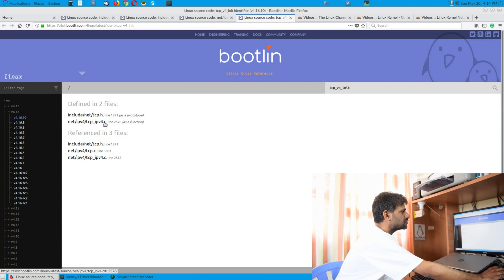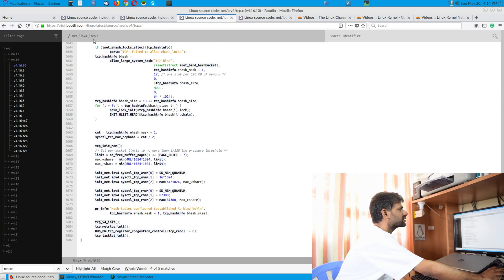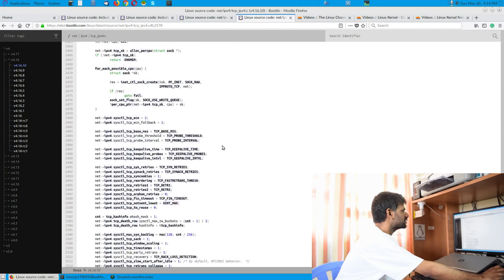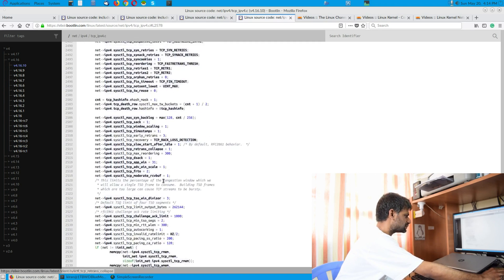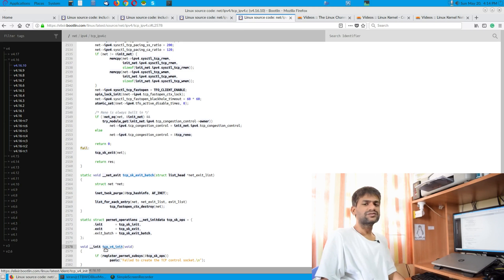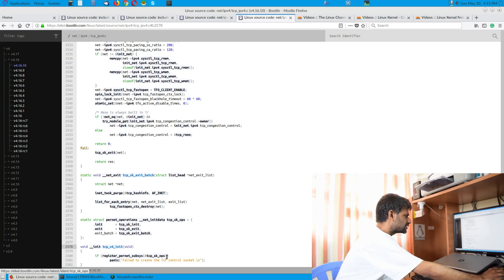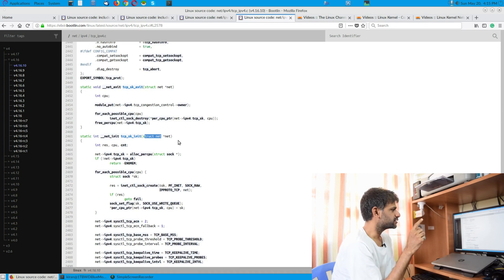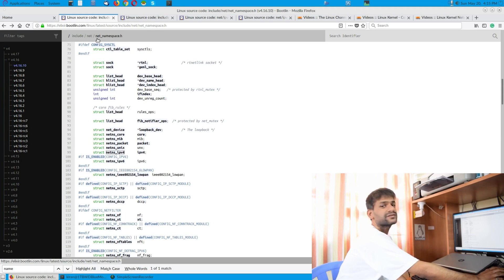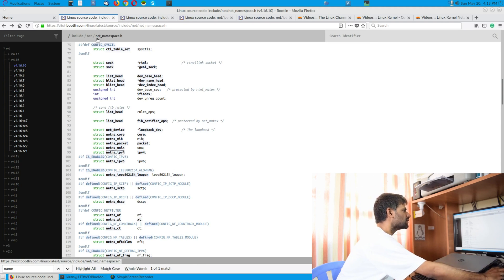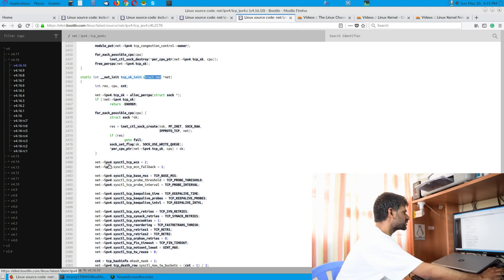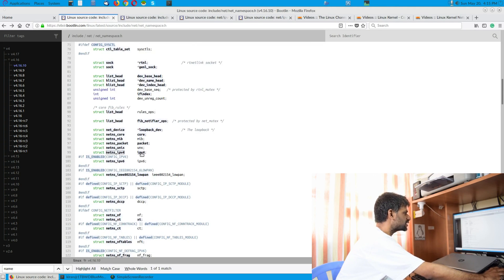So tcp.c versus tcp_ipv4.c — coming to tcp_ipv4.c, it has certain interesting init APIs. One of them is tcp_sk_init. You can see it starts from the api tcp_v4_init, and inside that you have tcp_sk_ops which has the tcp_sk_init function pointer registered. Inside you can see there's a struct net data structure instance, which is in net_namespace.h, and that has the member variable net_ns_ipv4 — that is what this corresponds to.